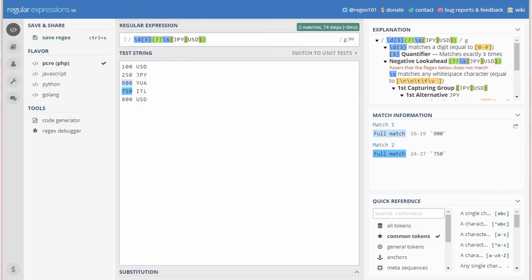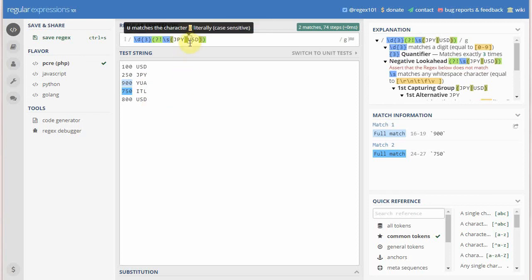You can see the result — it has left 'USD' as well as 'JPY' and matched all the other currencies. So you can use alternation and all the other structures you have studied with lookahead. Thank you.